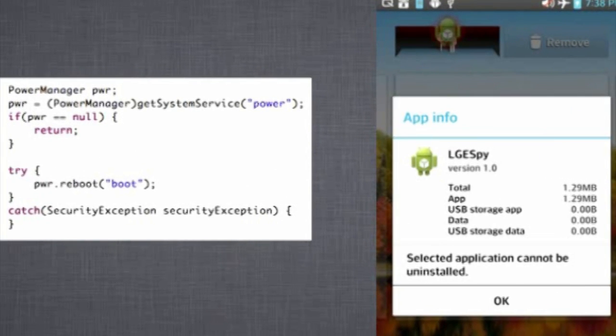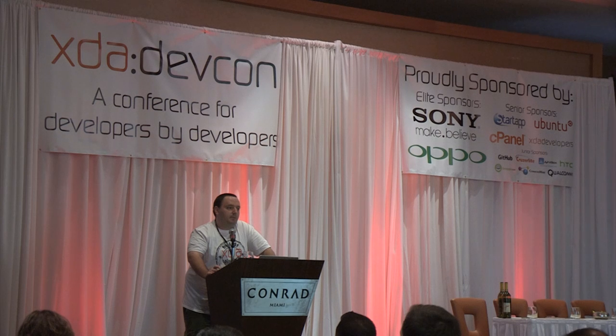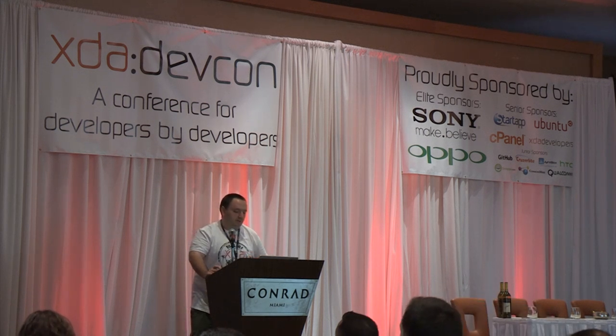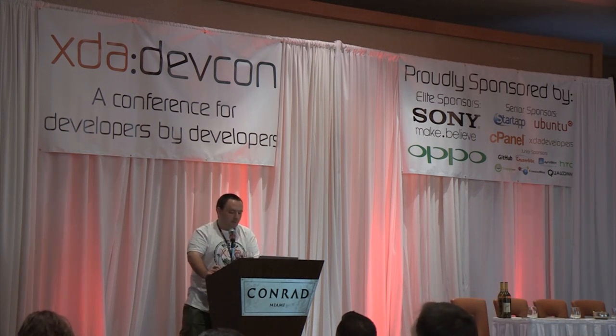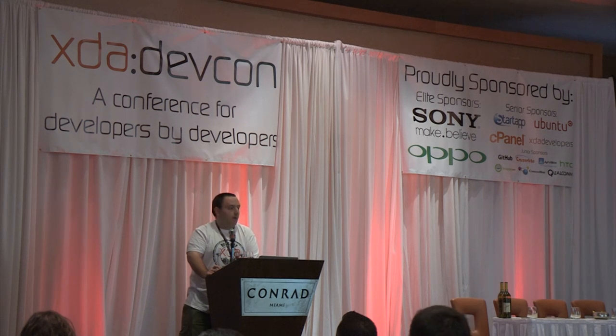These permissions are only normally granted to applications installed on the system partition. An unexpected bonus: the sideloaded application was not user-uninstallable. Basically, if malware used this, the user would not be able to uninstall the malware without factory resetting the phone. Since this worked without checking permissions, our little silent install turned into a relatively more serious proof of concept.